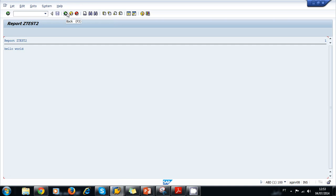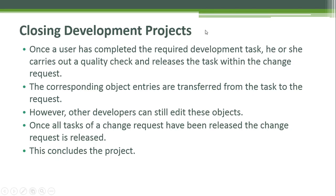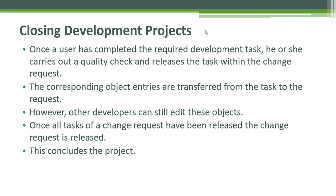Closing development projects: Once a user has completed the required development task, he or she carries out a quality check and releases the task within the change request. The corresponding object entries are transferred from the task to the request. However, other developers can still edit these objects. Once all tasks of a change request have been released, the change request is released. This concludes the project.